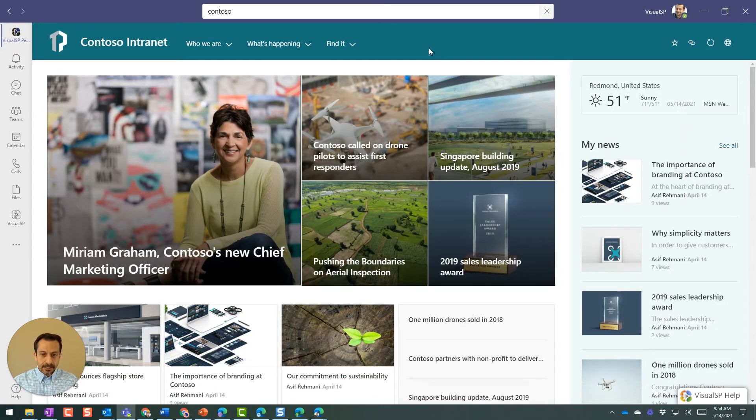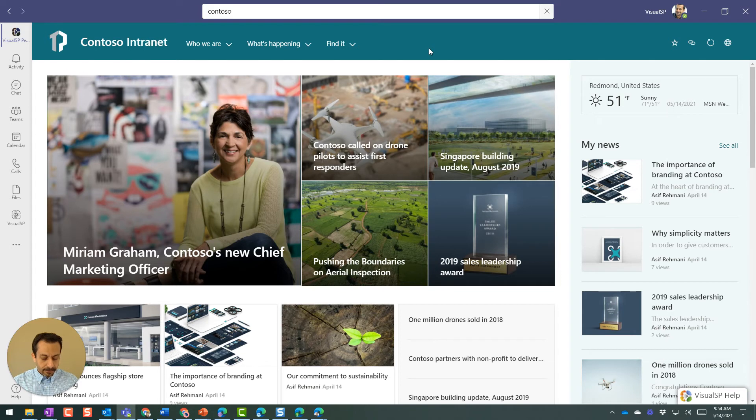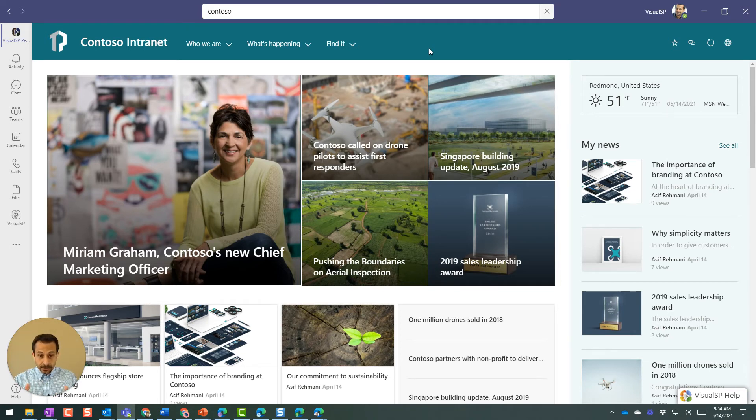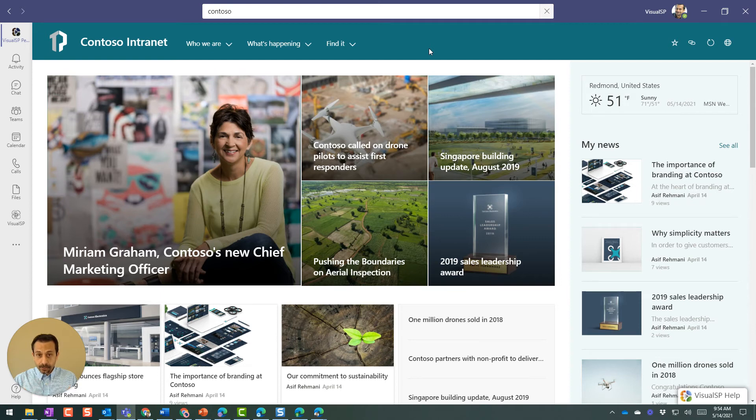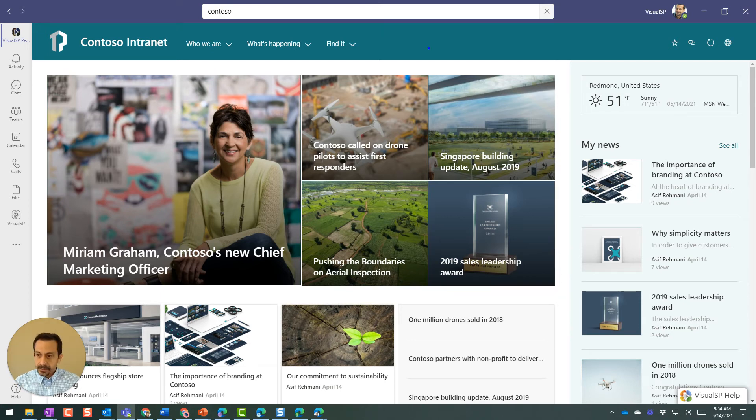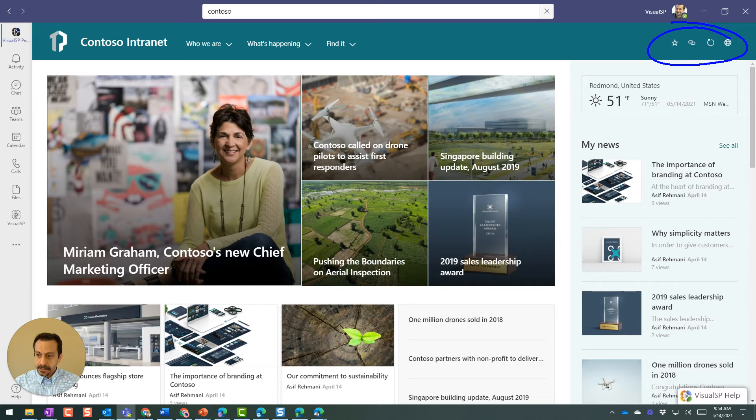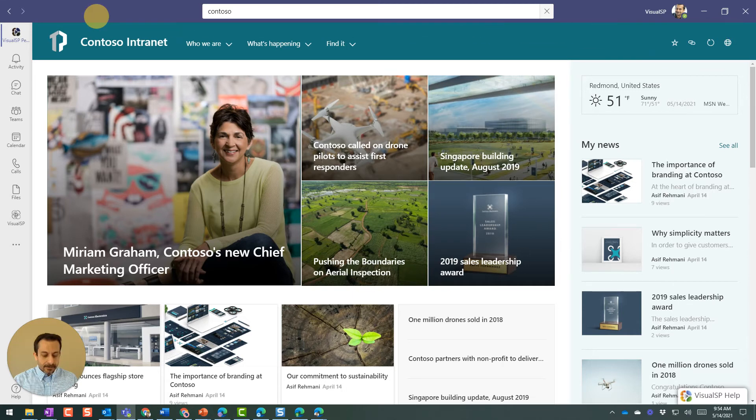Another thing to remember, and actually I'll go there again in a second, is that in Viva Connections, when the SharePoint intranet is being shown over here, your intranet experience is a little bit different. You see the icons on the top right over here. These will not be there when you go into the browser. Show you that in a second. Also, your suite bar on top is missing. It's not there.